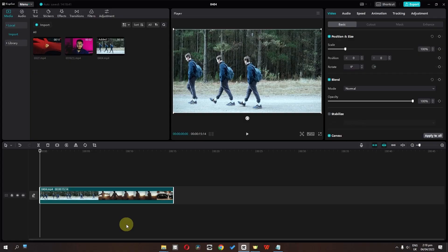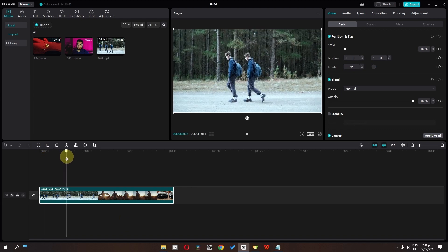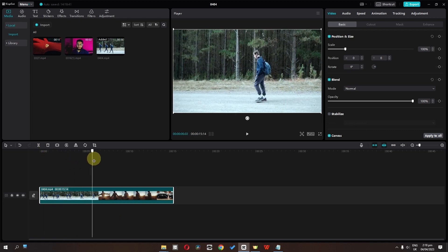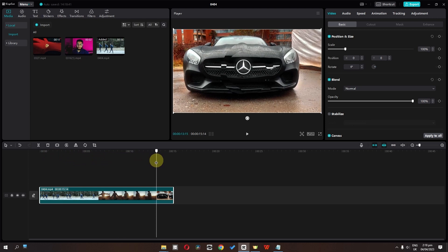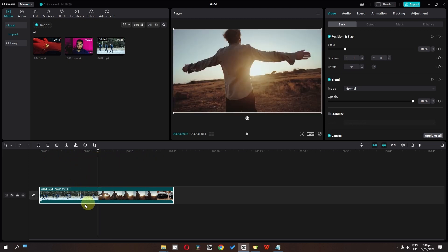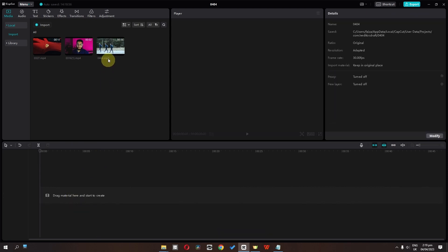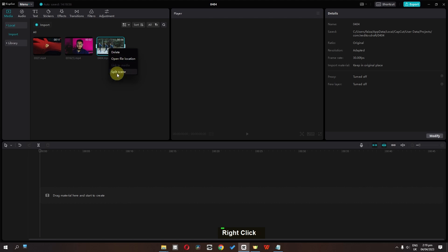In the new version we have an incredible update which is called split scene. So I have this clip and in this clip we have three scenes: one, two, and three. Now if you split this clip into three scenes manually it would take you one to two minutes, but we can do this automatically. We can select this video, press backspace, then right-click on that video and select split scene.